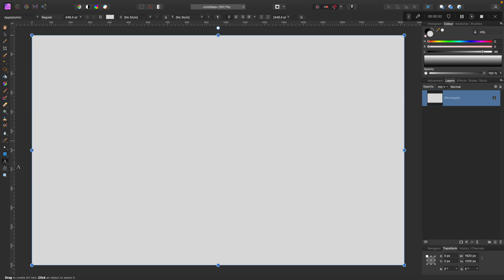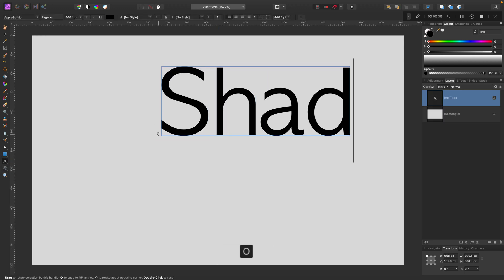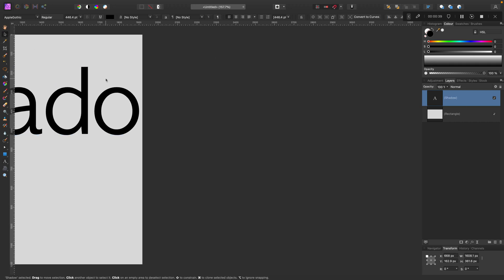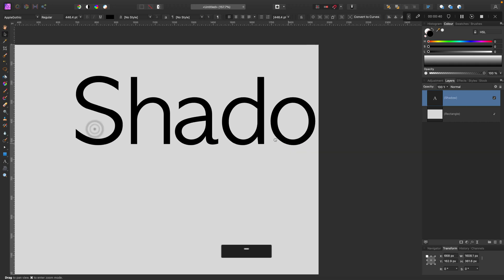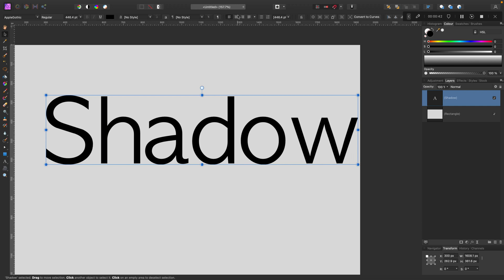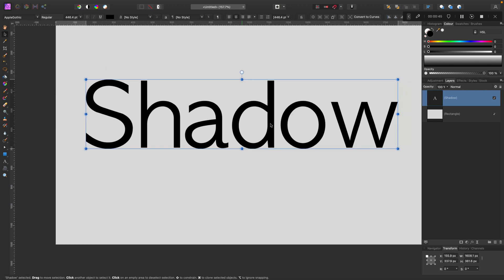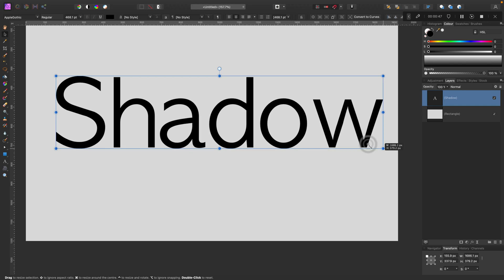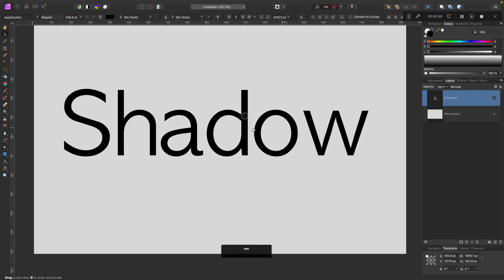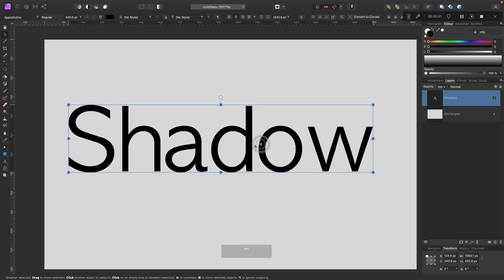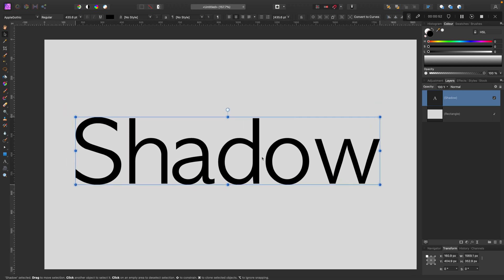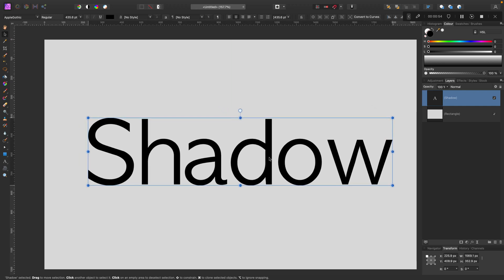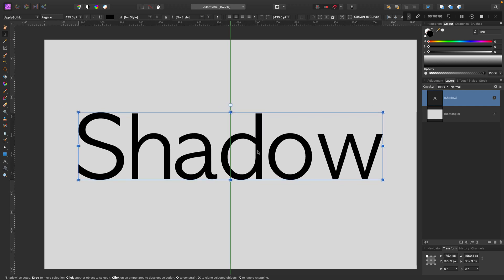Next step will be to add text, so I'm using the type tool and then I can simply type something. Maybe shadow will do. You can of course modify the size, color and font, and then simply reposition your text in the center of the artboard.